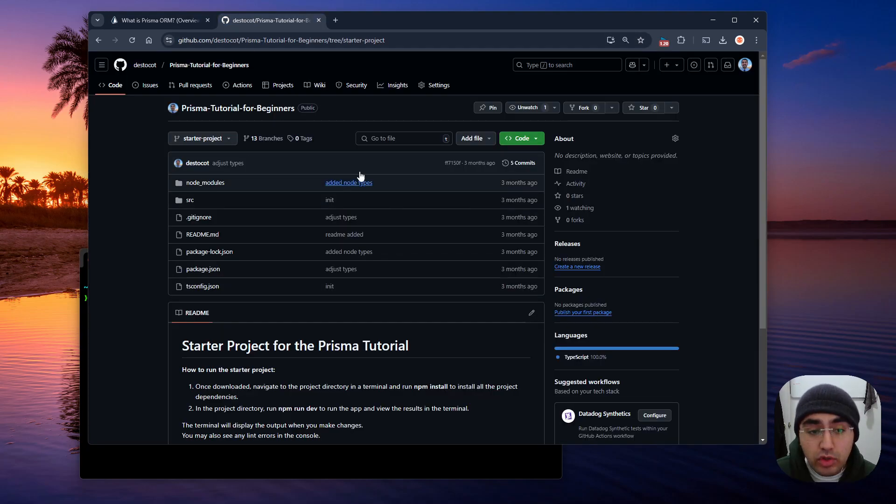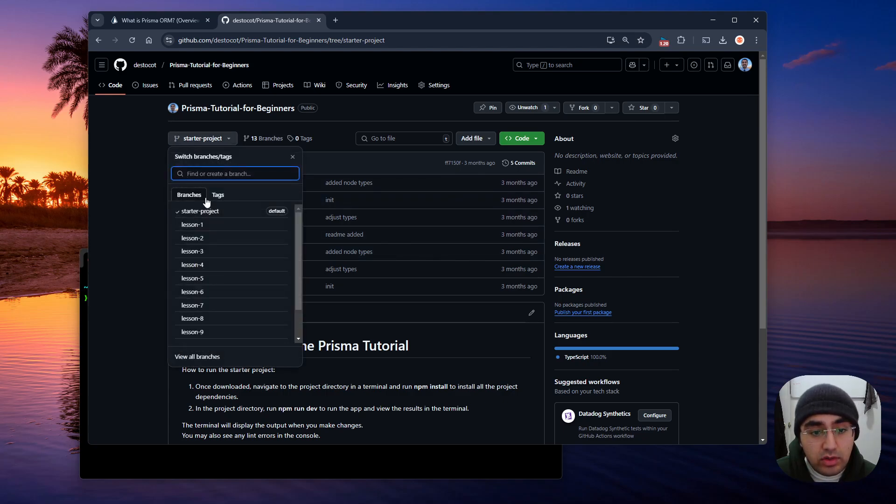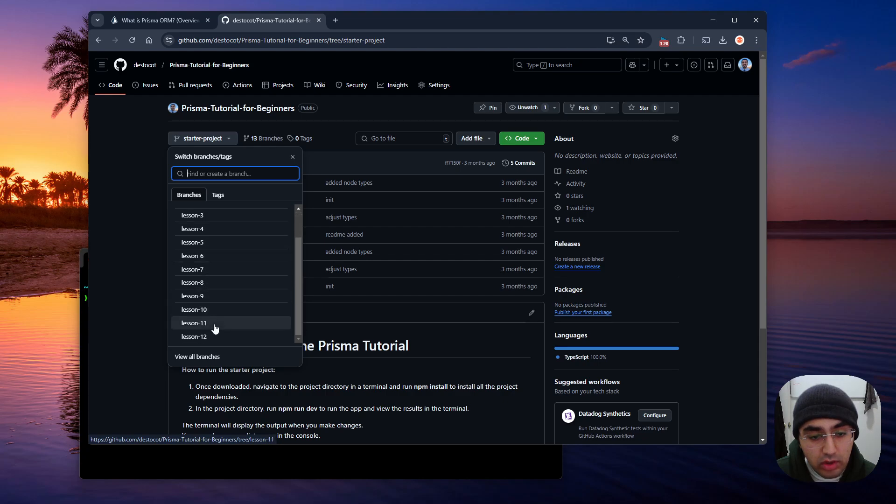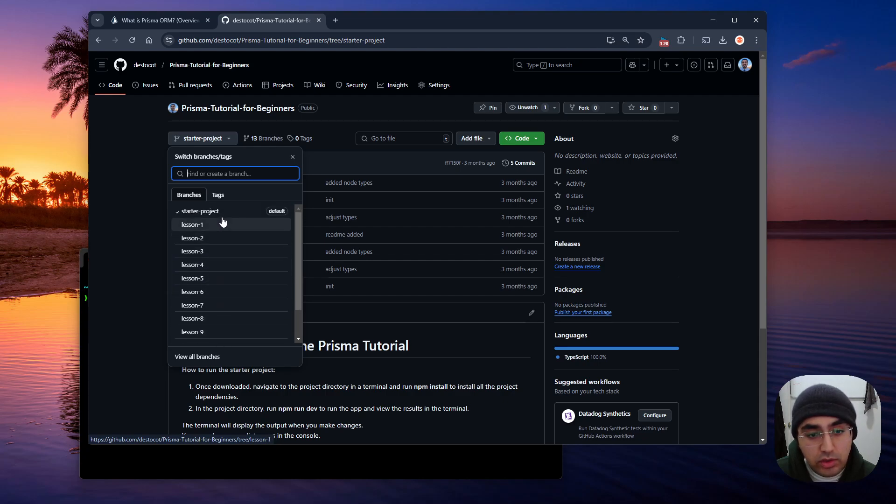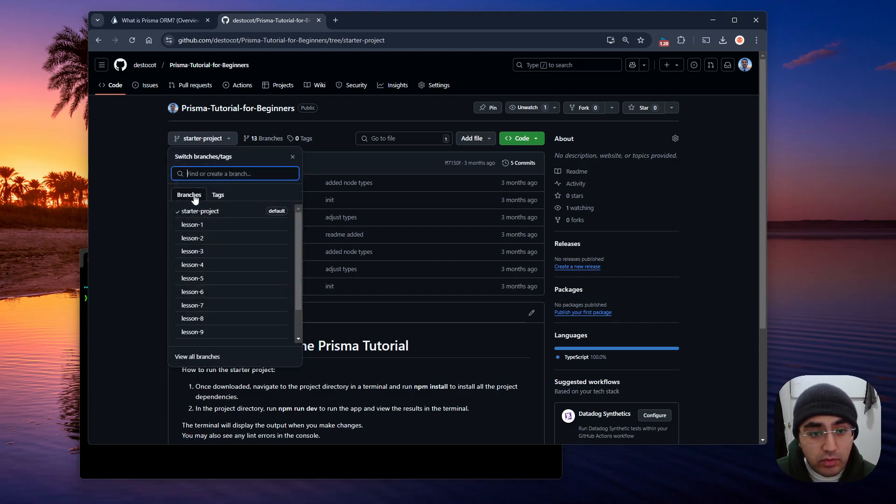I do have a starter repo, and then each of the lessons we're going to have a separate branch for. So all the source code will be available in the description below. So we're going to go in to start with the first branch, the starter project.